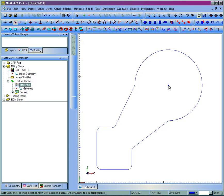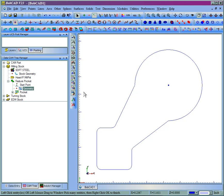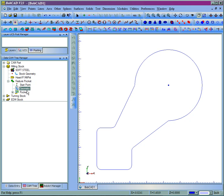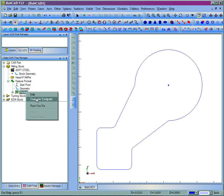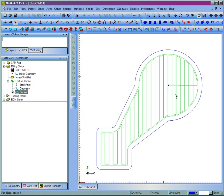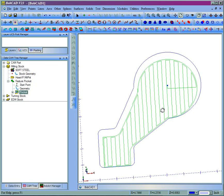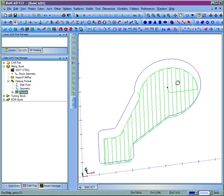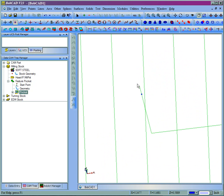We'll pick the point. We'll select the geometry for the pocket. And we'll compute the tool path. Now we can see where our start point had occurred because we had selected the start point.